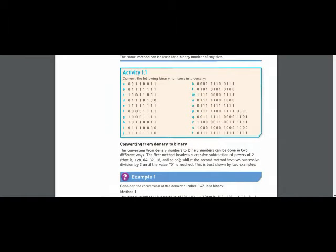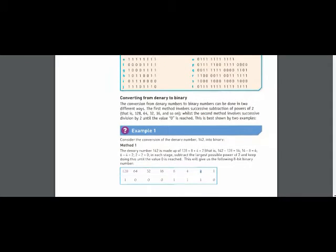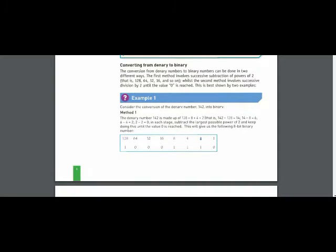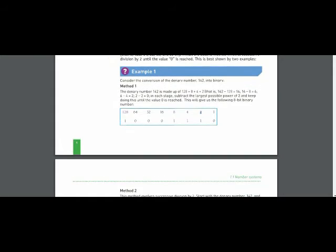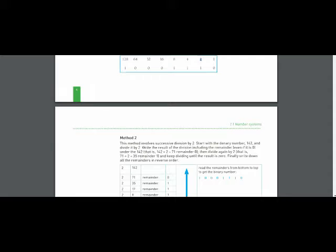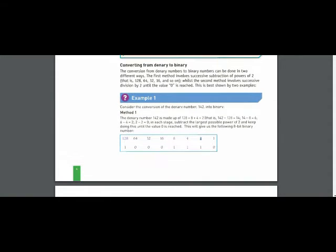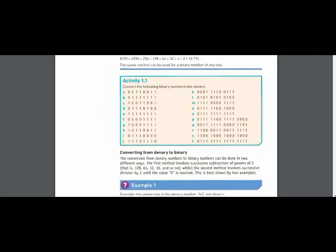Today I will tell you how to convert decimal numbers to binary numbers. For this purpose, two methods are used. The first method is known as the appropriate position method and the second method is known as the repeated division method.